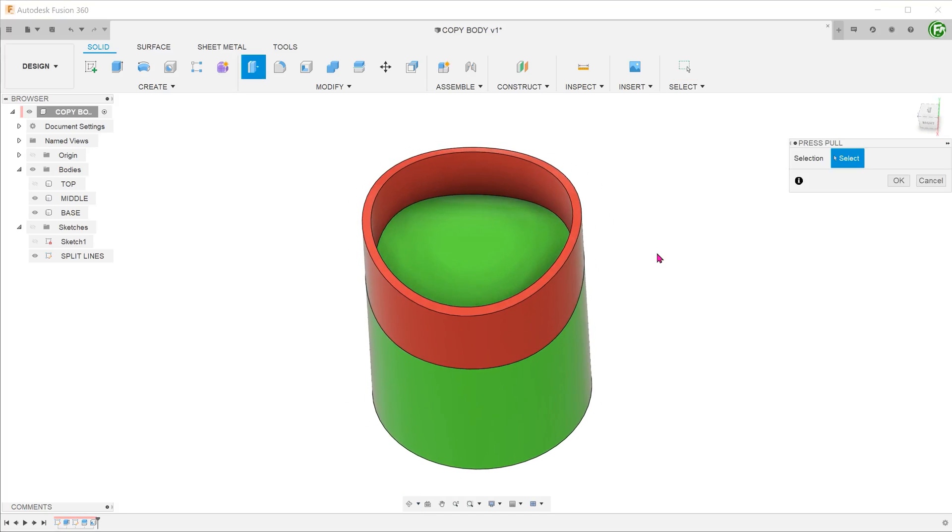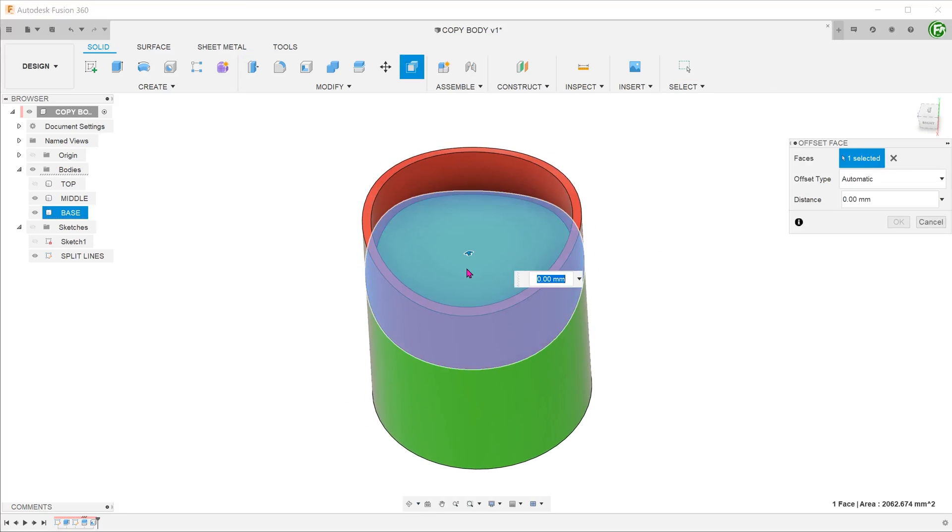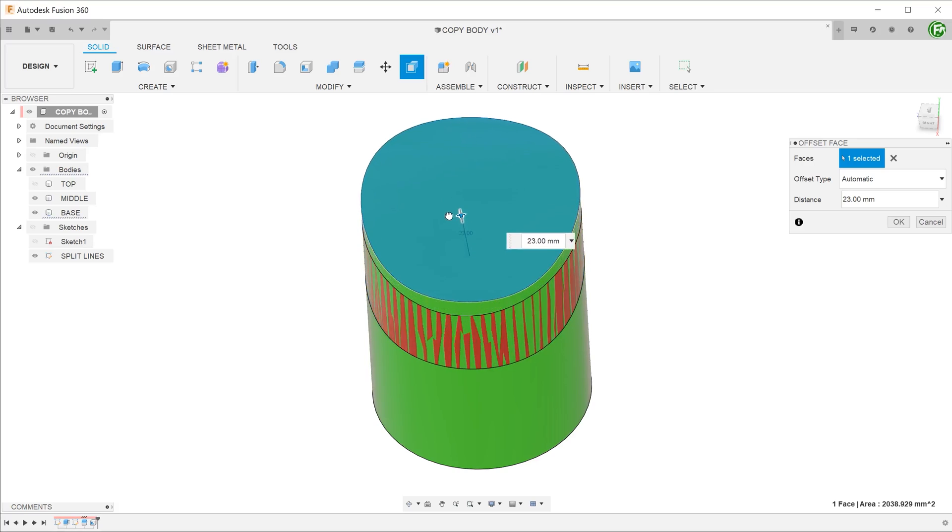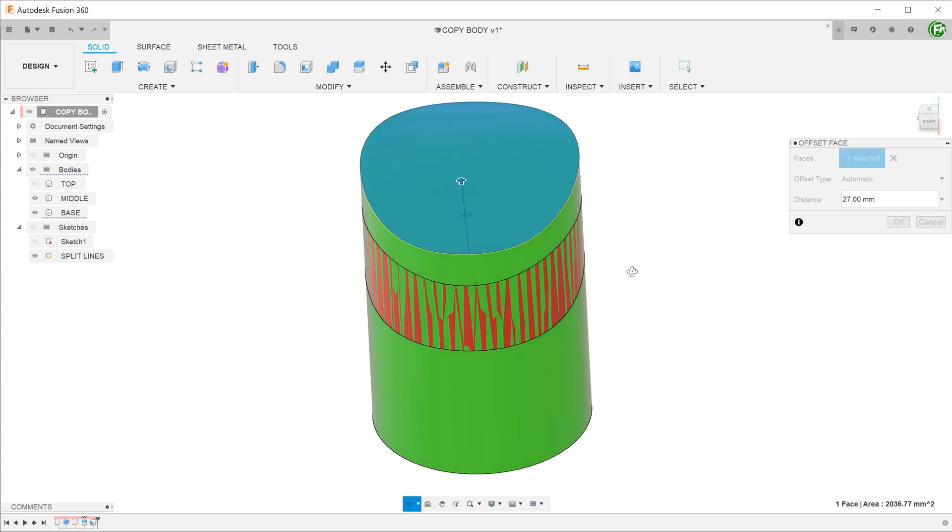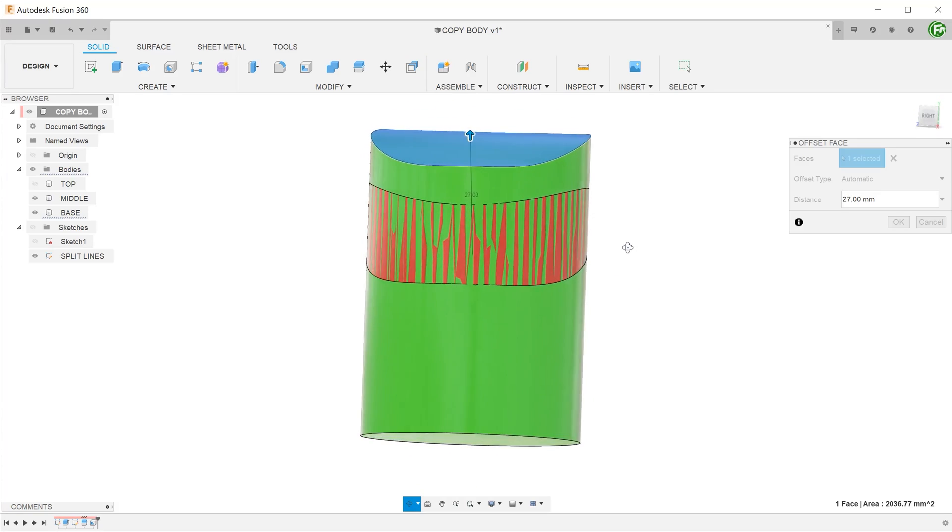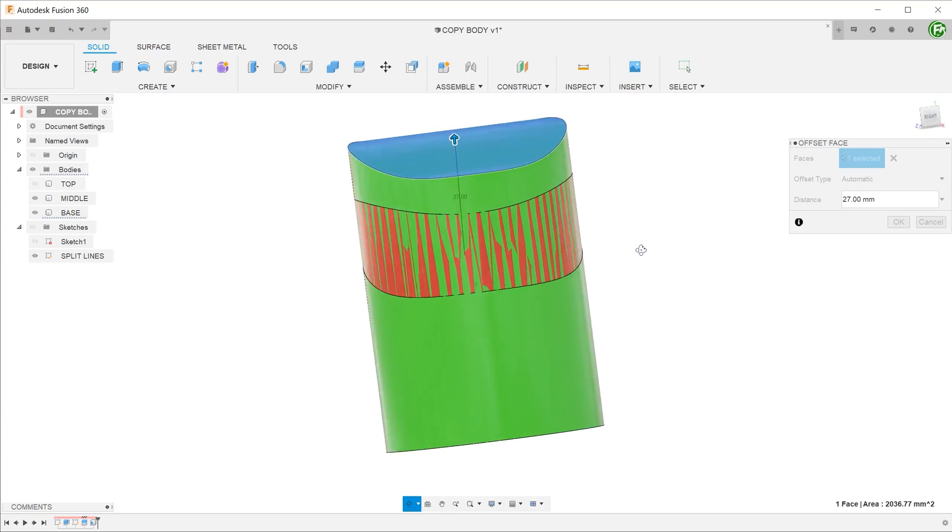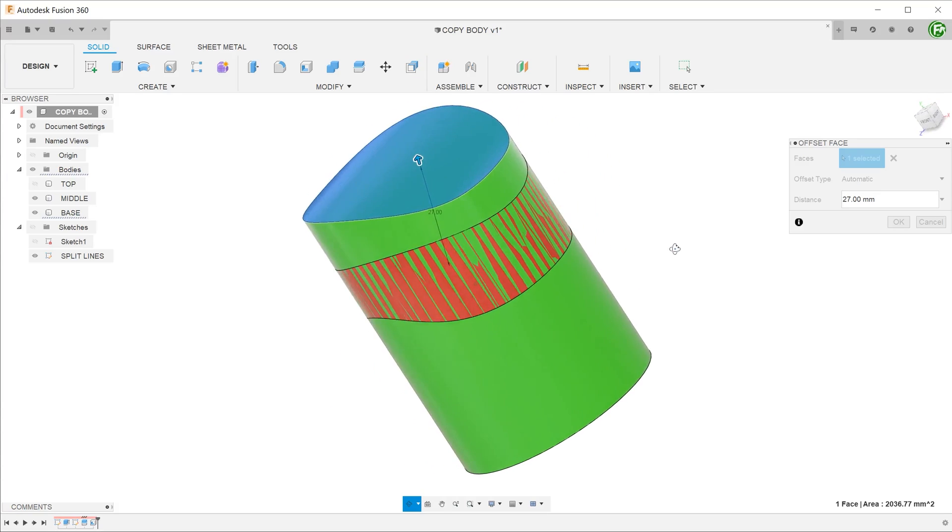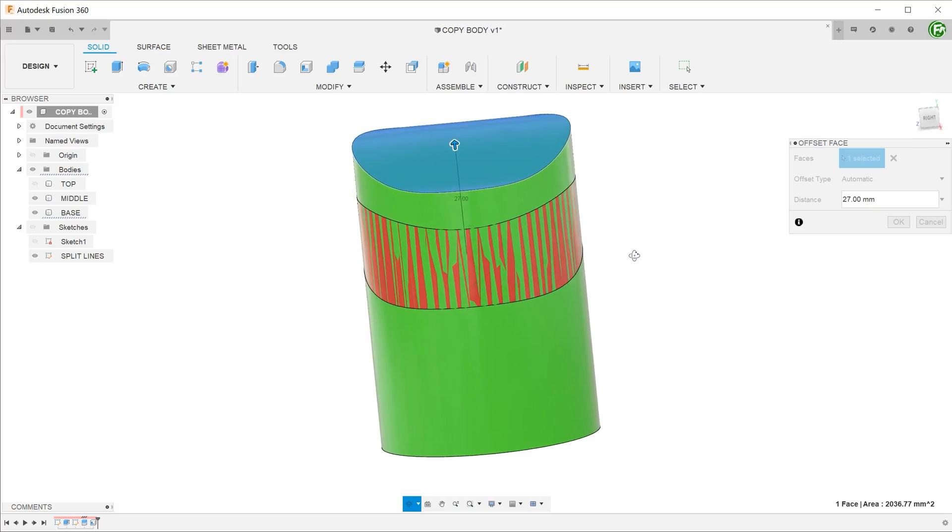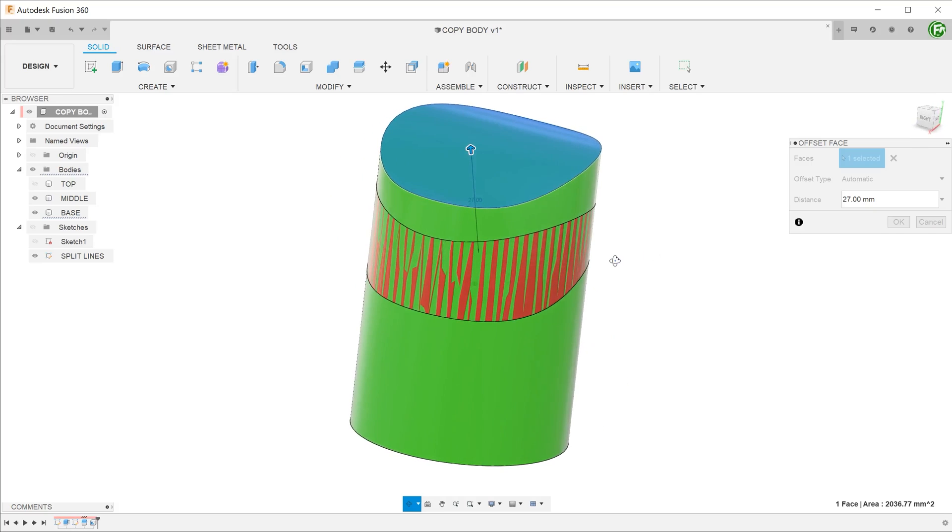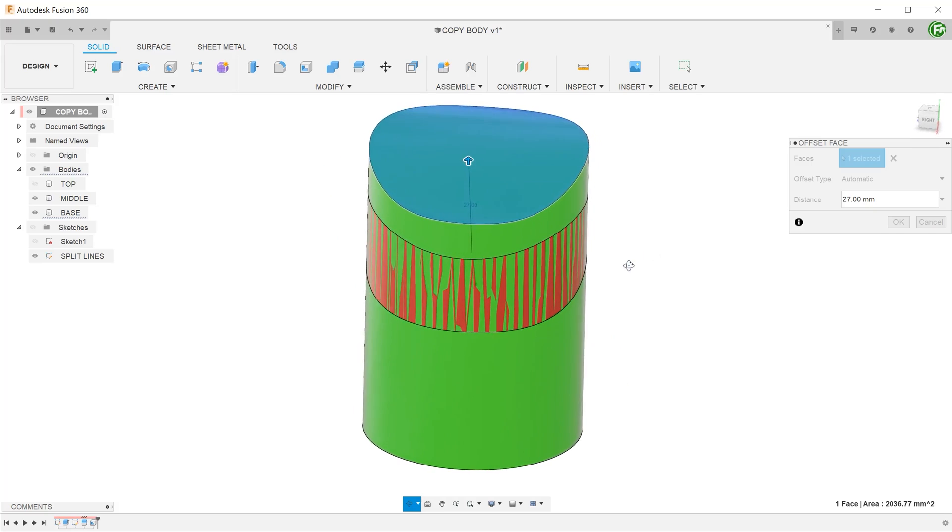To resolve that, the top surface of the base had to be extended through a press pull or an offset face in order to create the material for the recess to be created. This is not exactly an elegant solution.